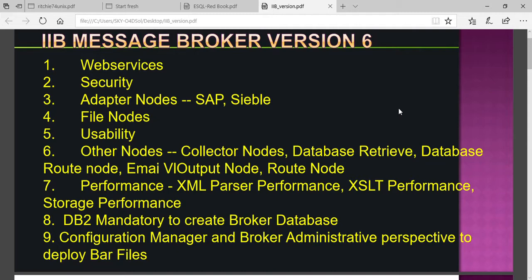The new file introduced is the BAR file. The developer gives the BAR file to the configuration manager, and the configuration manager takes the BAR file and deploys it into the broker. It works just like WAR files and JAR files.